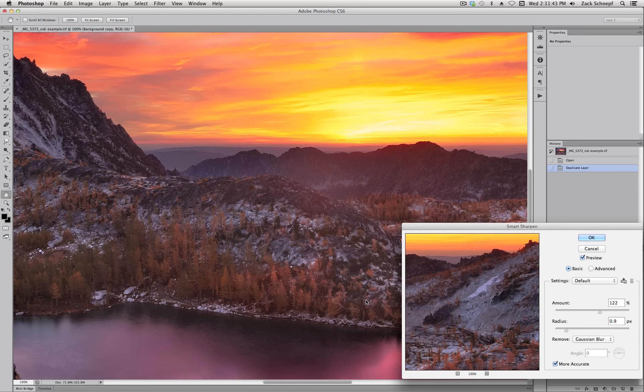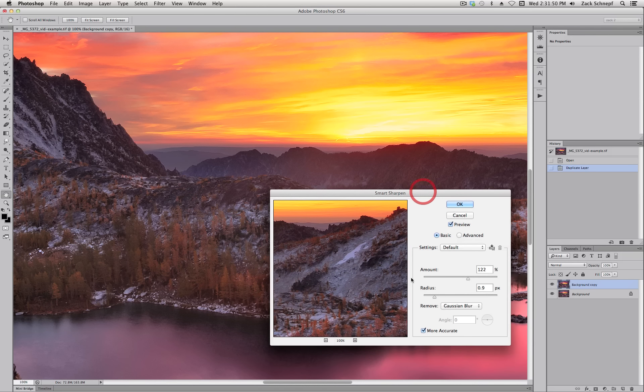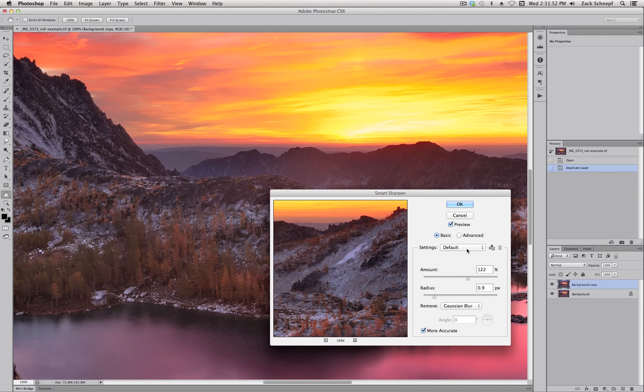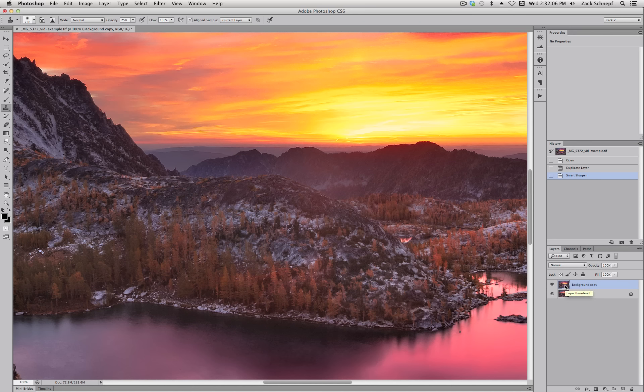Yep, that looks pretty good. I don't like to over sharpen for printing. So in this case these are my settings and I'll hit OK. At this point we've got a sharpened layer on top and an unsharpened layer underneath.